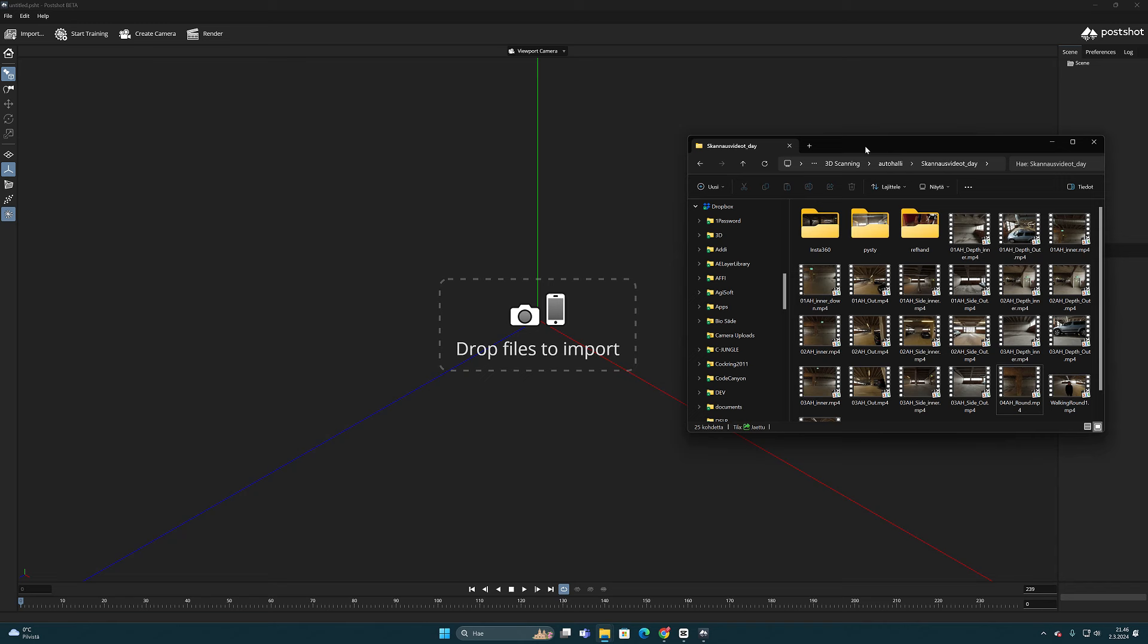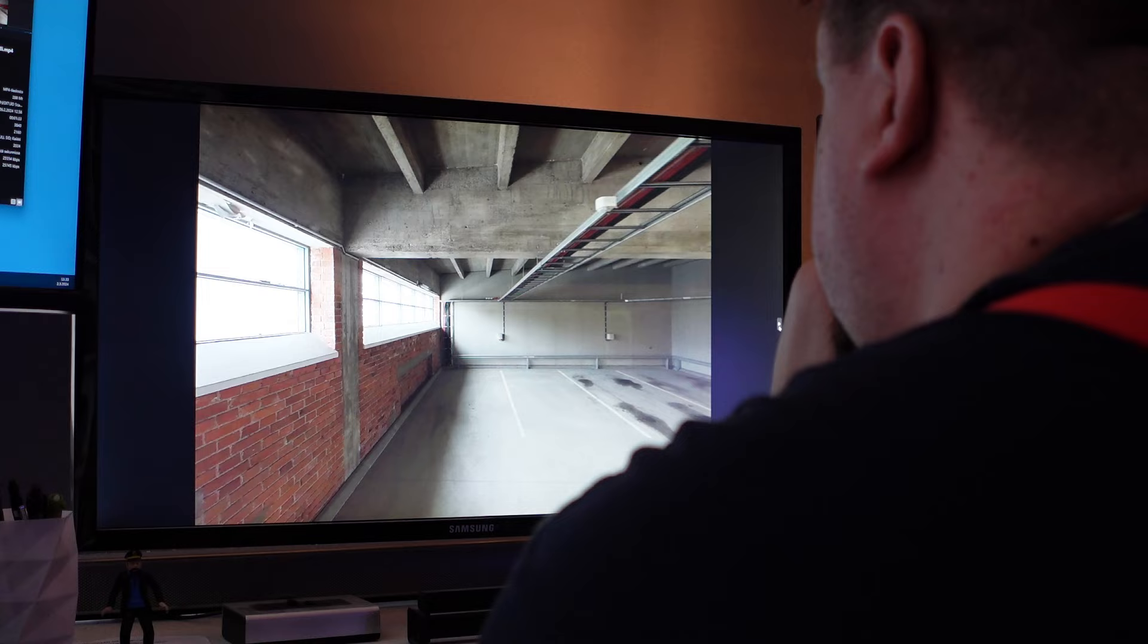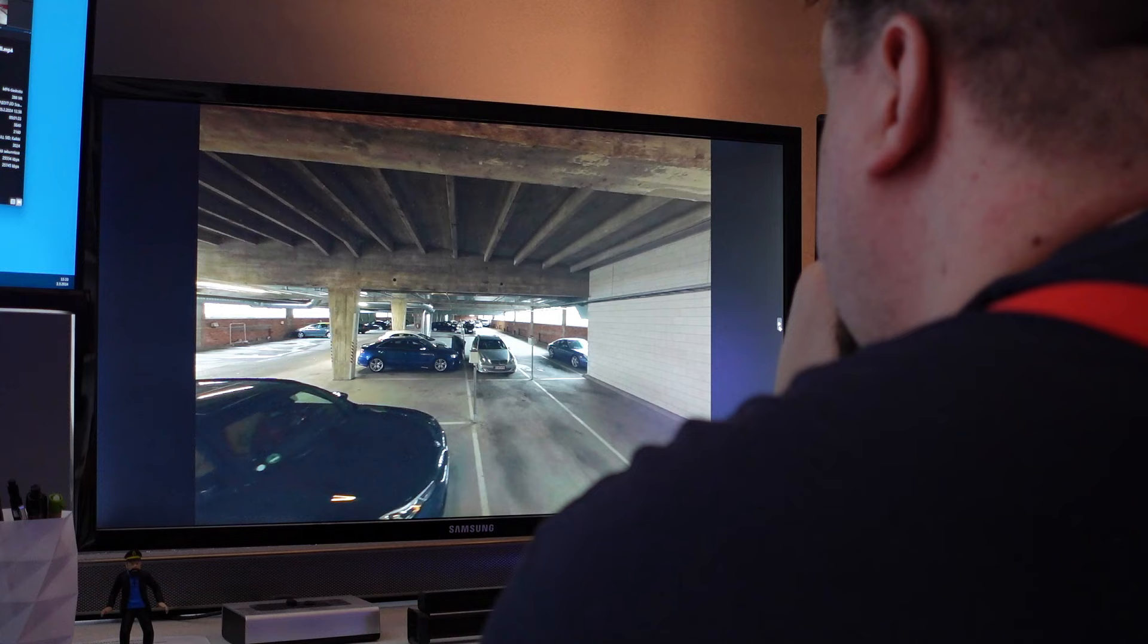And then I dragged all these video files to PostShot for processing. Of course, there was too much material and pictures, and it's not necessary to use every frame of the videos in the scan.